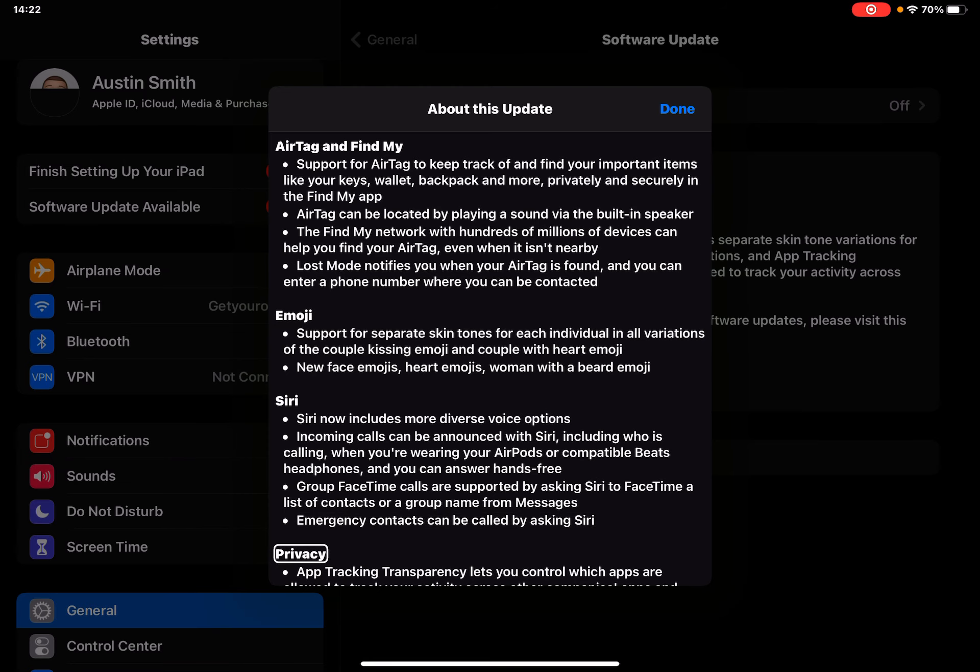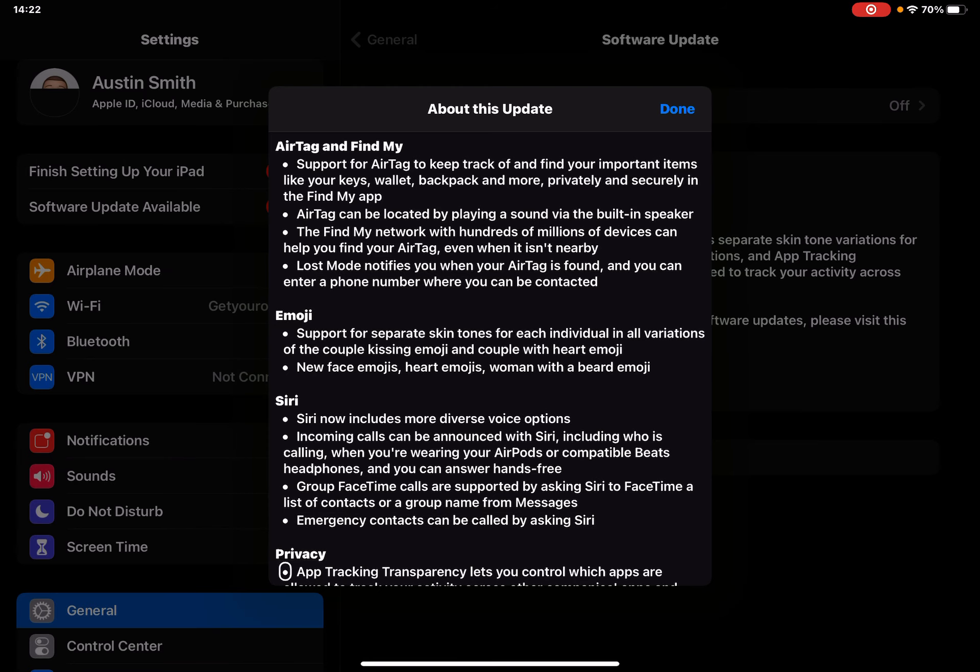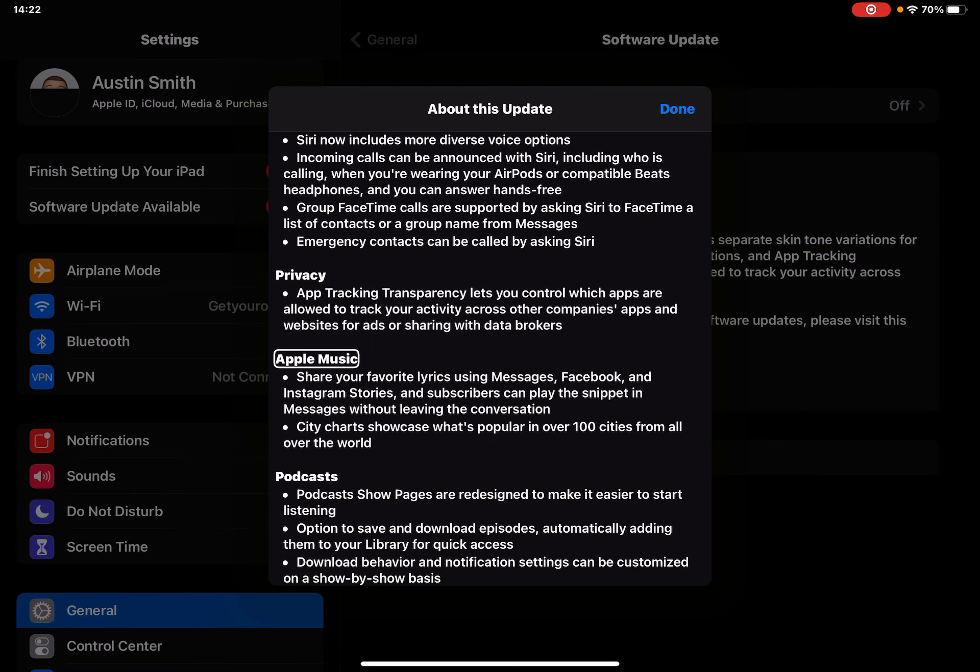Privacy - App Tracking Transparency lets you control which apps are allowed to track your activity across other companies' apps and websites for ads or sharing with data brokers.